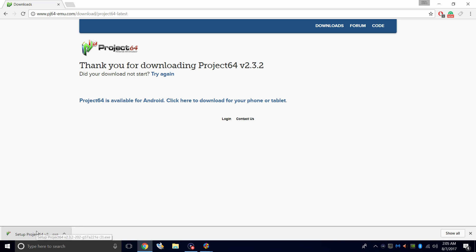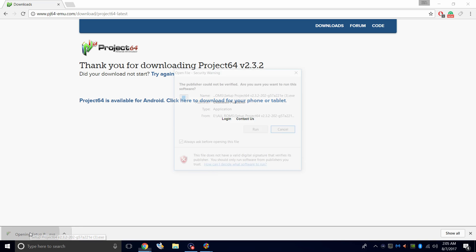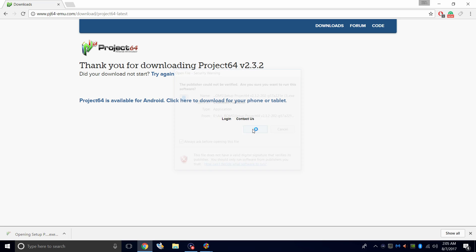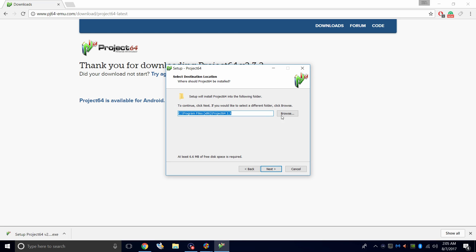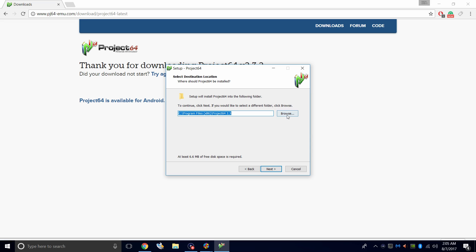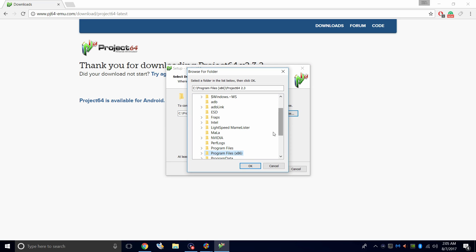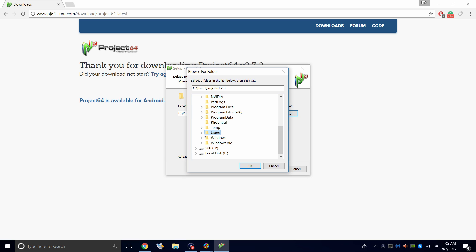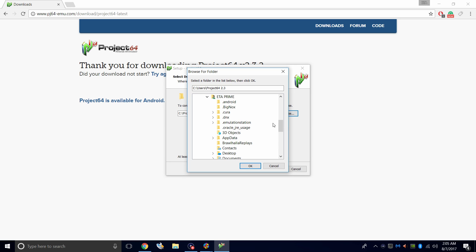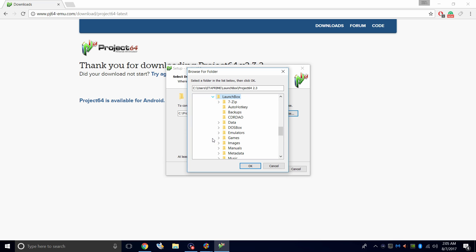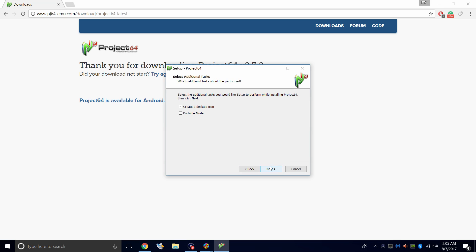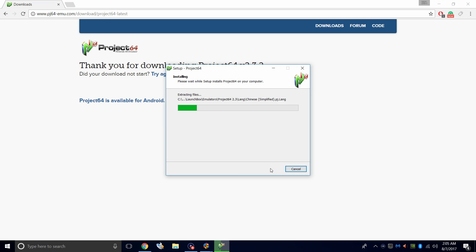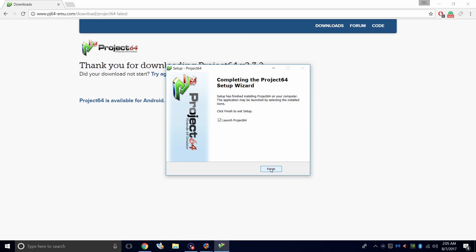Now we need to install it. We're going to be installing it in portable mode, so we're going to open up the setup, click Run, Next, and I'm going to navigate or browse to my launch box directory. So my launch box directory is under Users, ETA Prime, LaunchBox, Emulators. That's where I want to put it. Click OK, and Next. Portable mode. I do not want a desktop icon, I don't need it right now. Next. So we just installed Project 64 inside of our launch box directory to keep it portable.